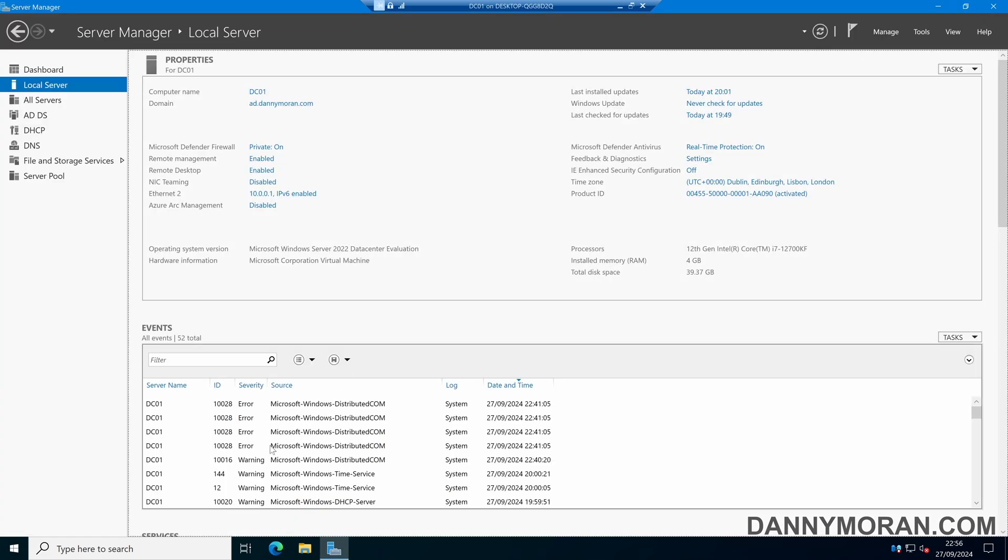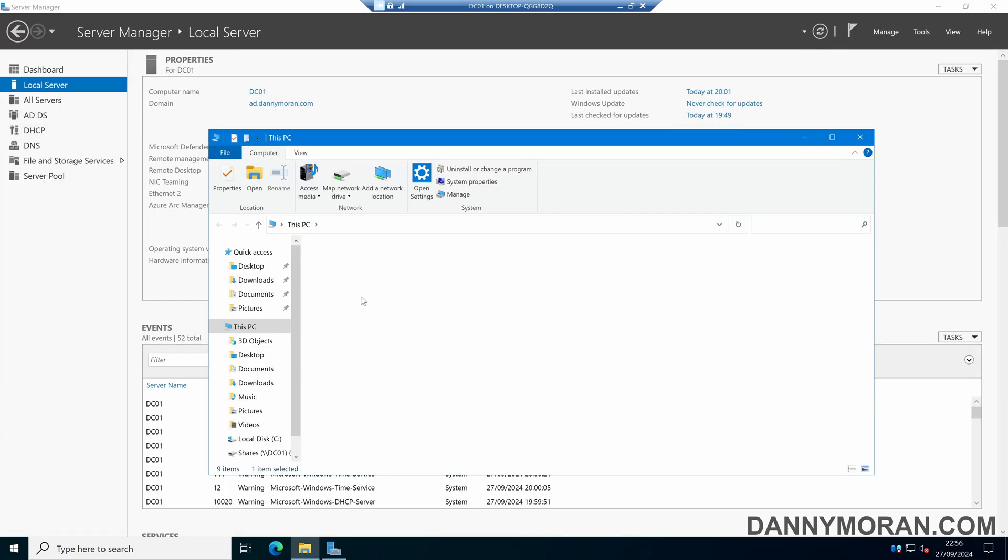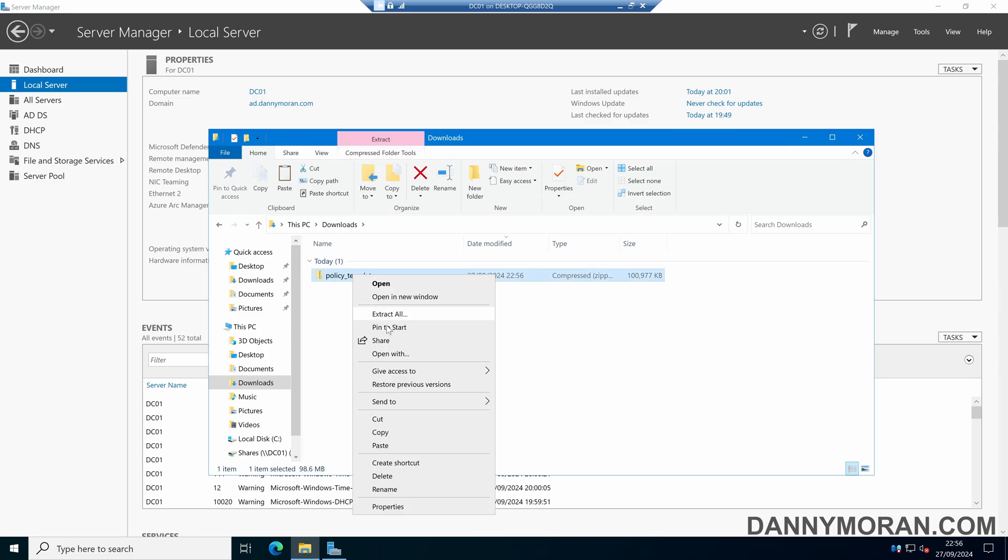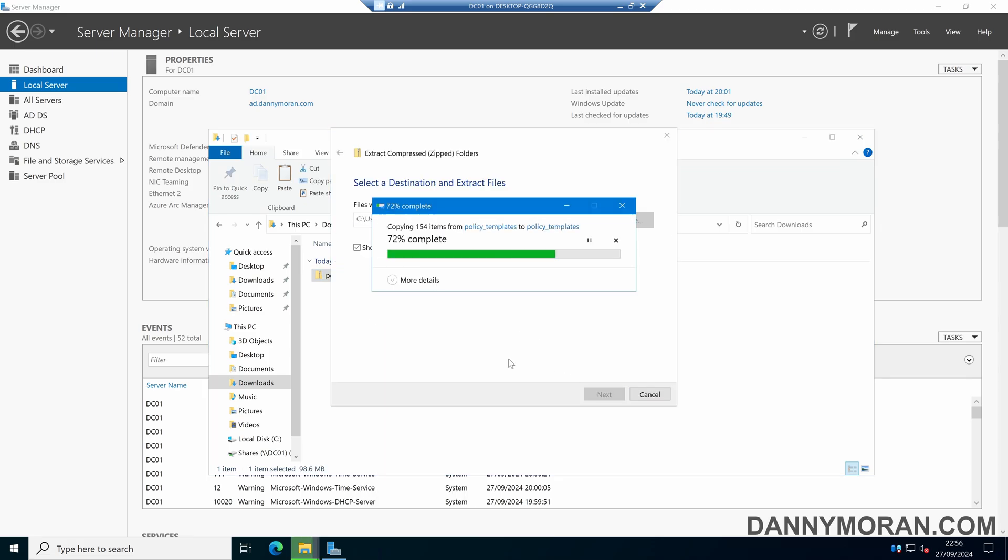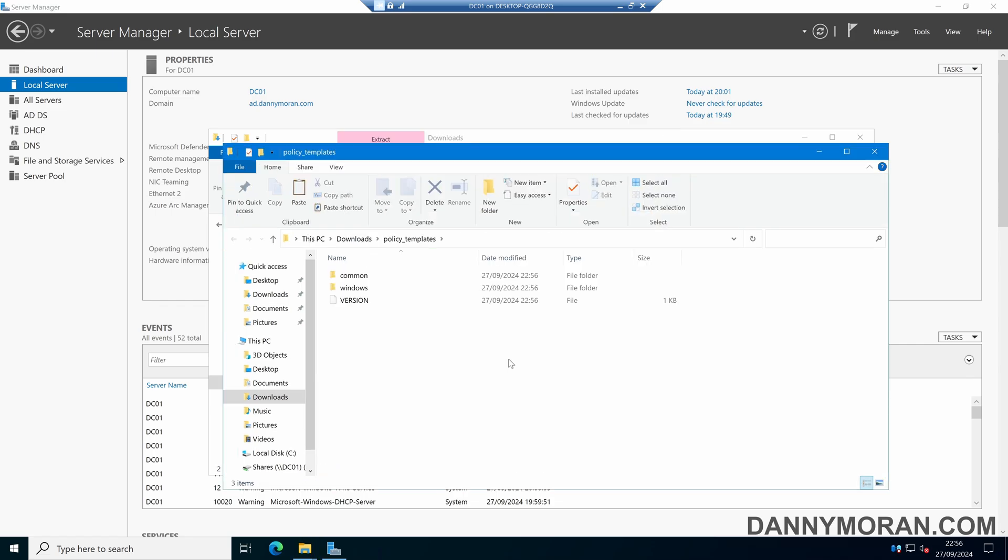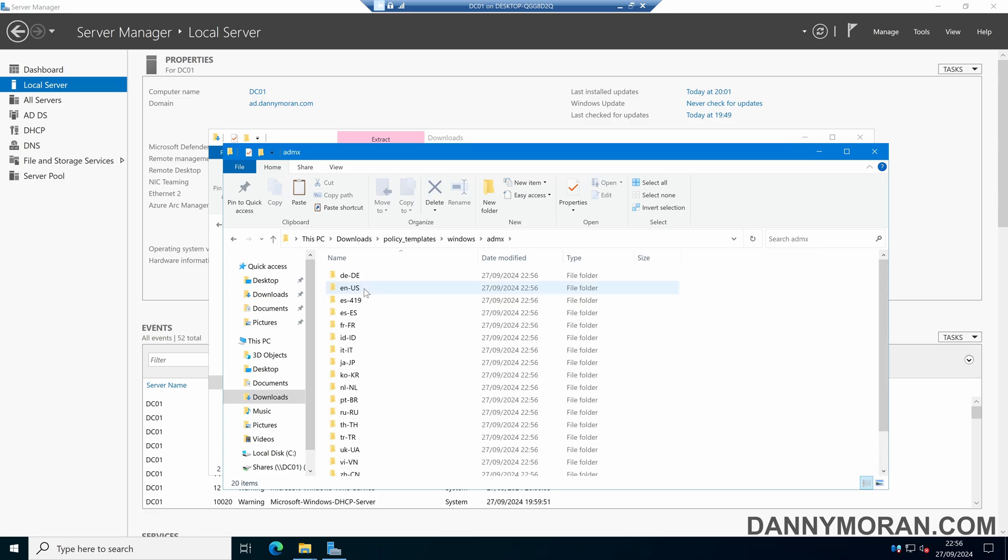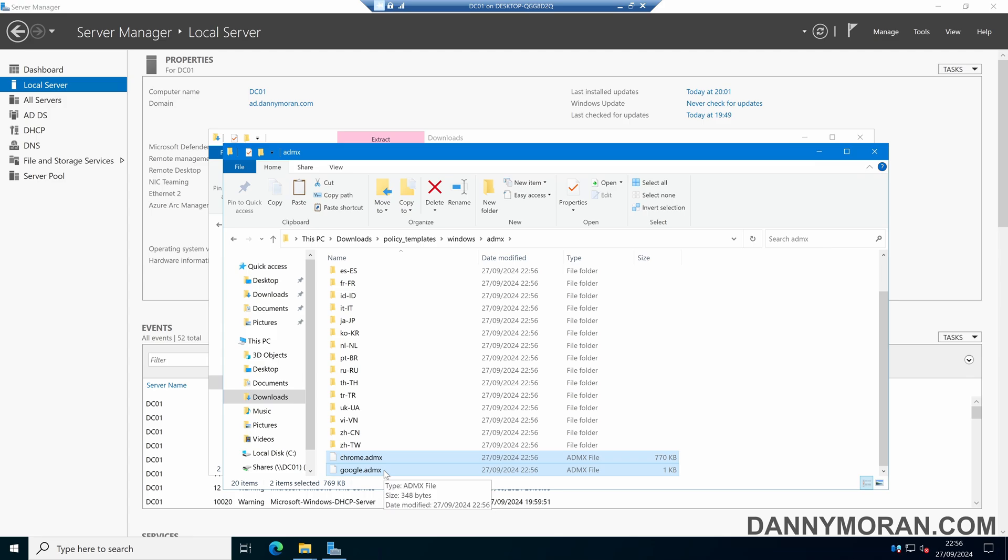Browse to the downloads folder, right-click the policy templates, and extract them. Once extracted, navigate to the Windows folder, then ADMX. This will give us all the language files and the two Google and Chrome ADMX files.